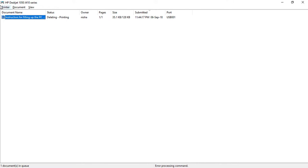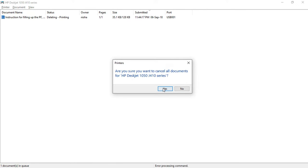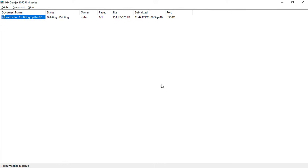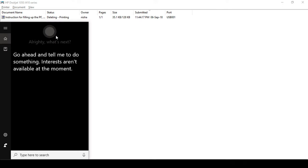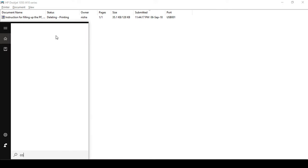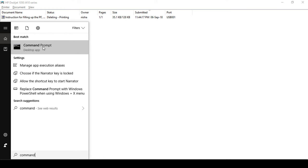So now we need to open the command prompt and run it as administrator.